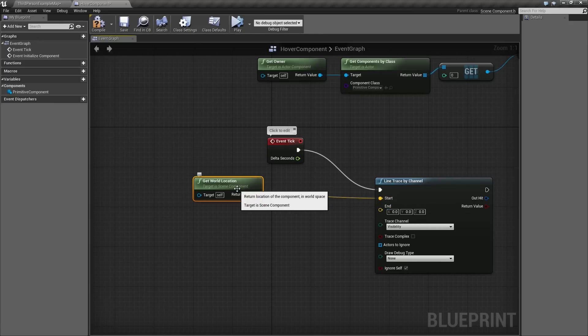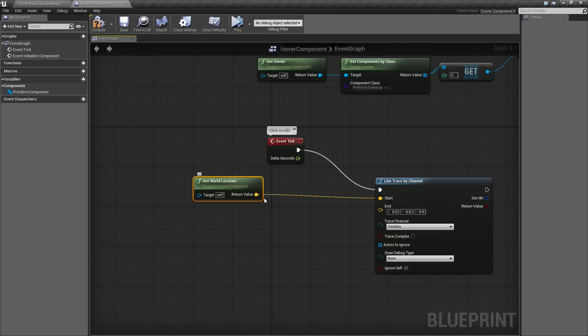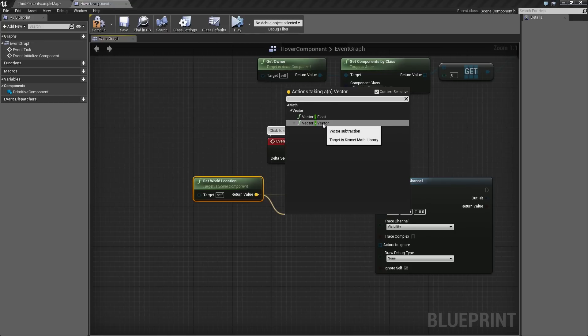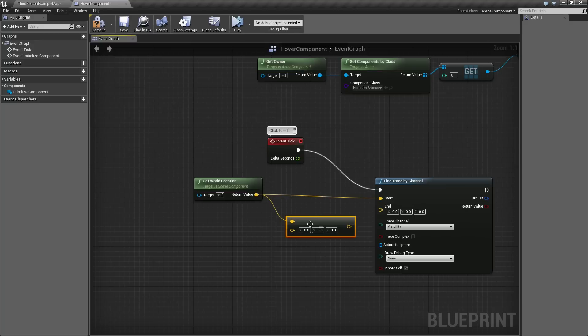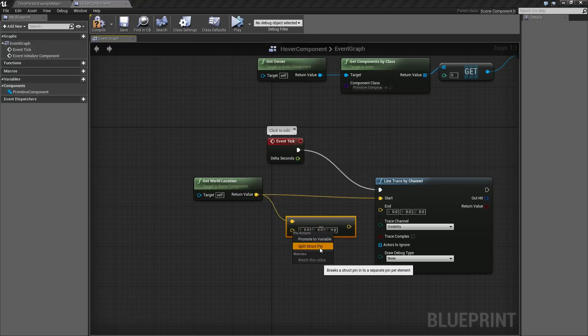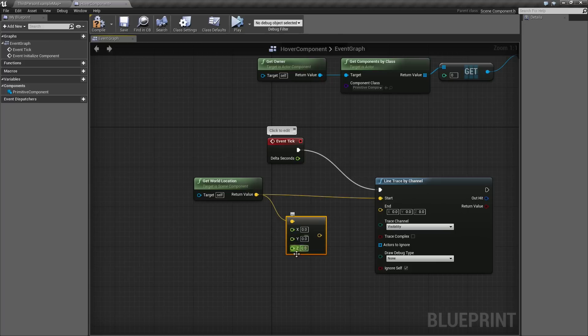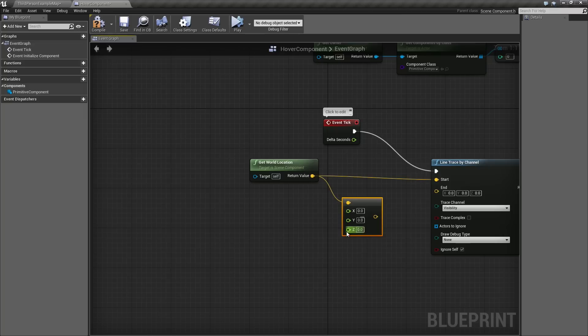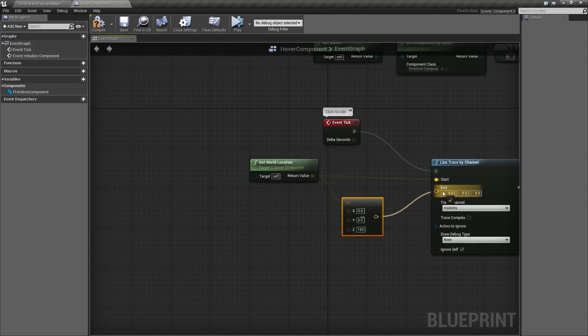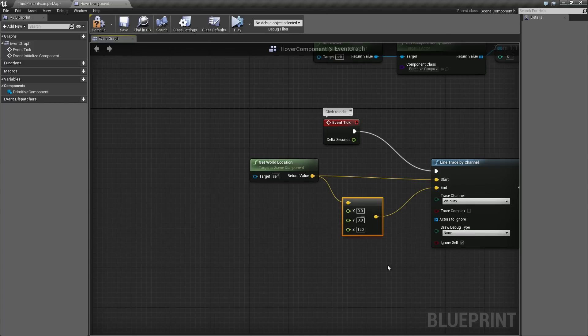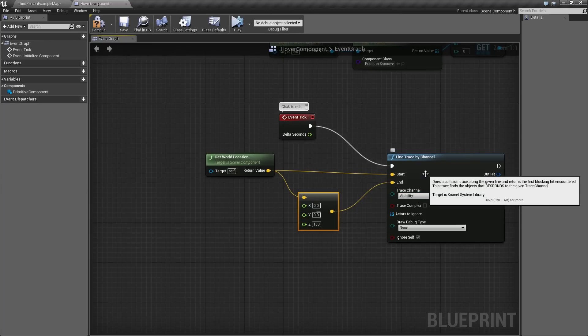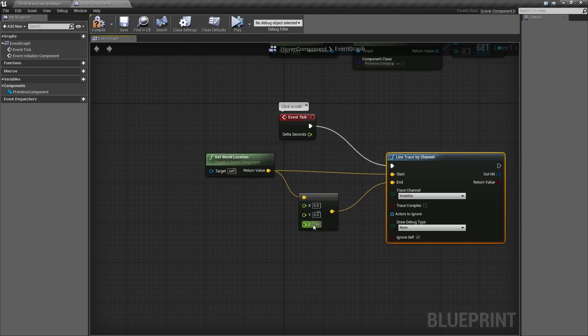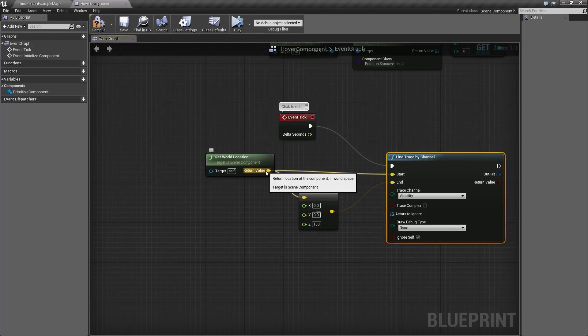For End, we want to look 150 units straight down from wherever we started. We can take the same World Location. Hit the Minus key. We are going to choose Vector, Minus, Vector. Right-click on this second pin and choose Split Struct Pin. That is going to give you input access to X, Y, and Z. This is really handy and one of my favorite additions to Blueprint. Let's set Z to 150. My apologies if I flip back and forth between Z and Z. We can plug that and that becomes the End Point. As a refresher, we are drawing a line straight down from 150 units from the location of our Component.